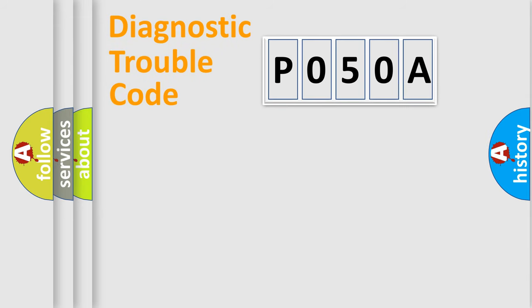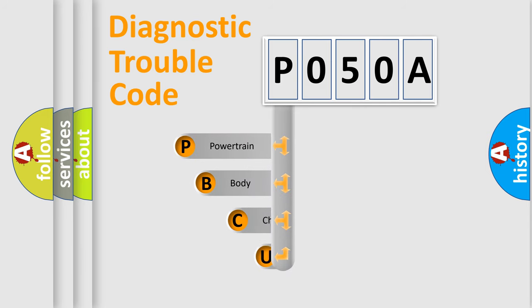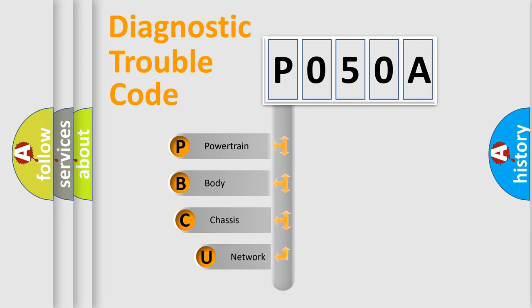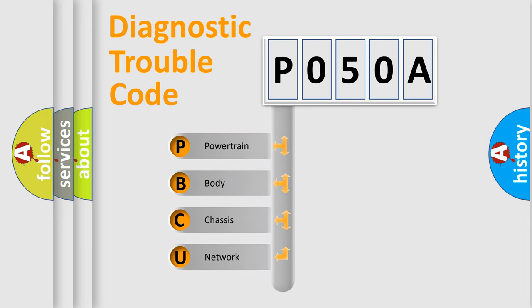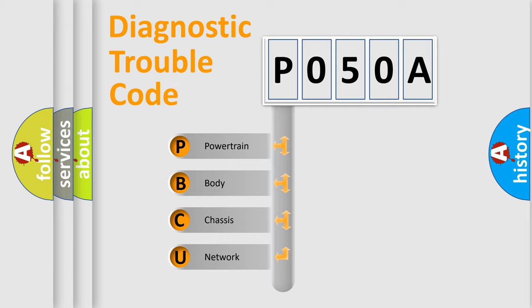First, let's look at the history of diagnostic fault code composition according to the OBD2 protocol, which is unified for all automakers since 2000. We divide the electric system of automobile into the four basic units.